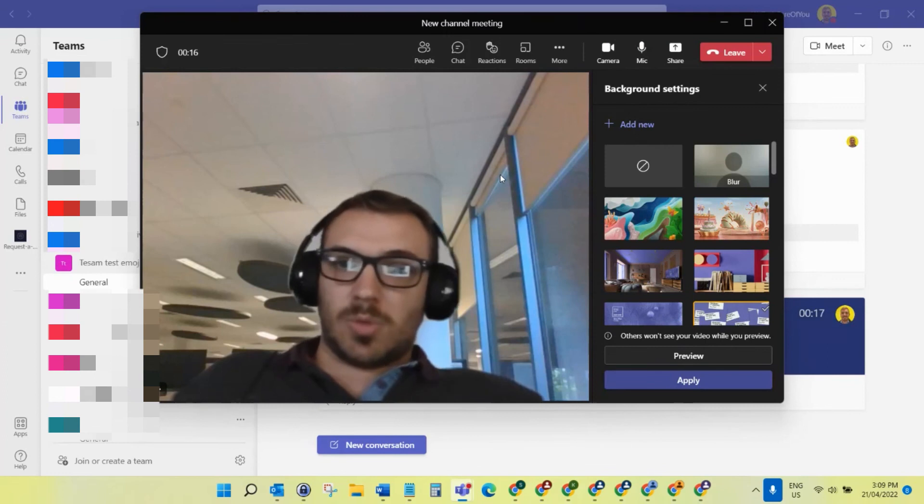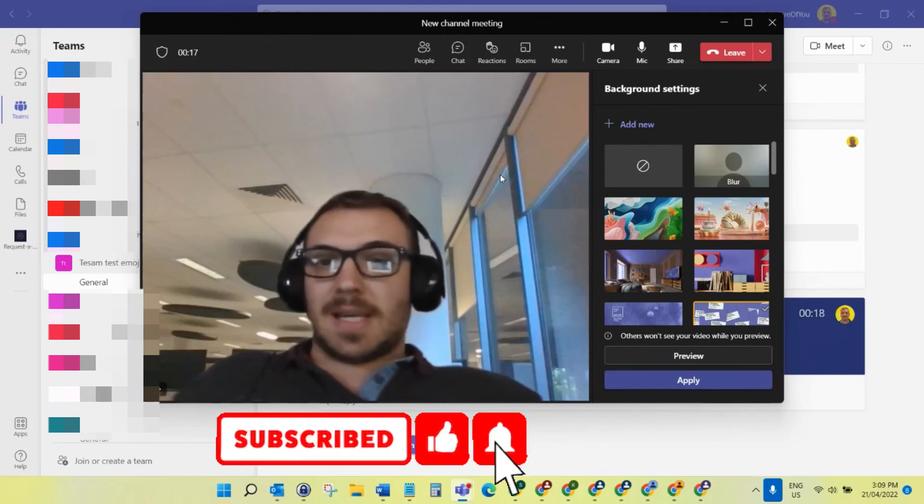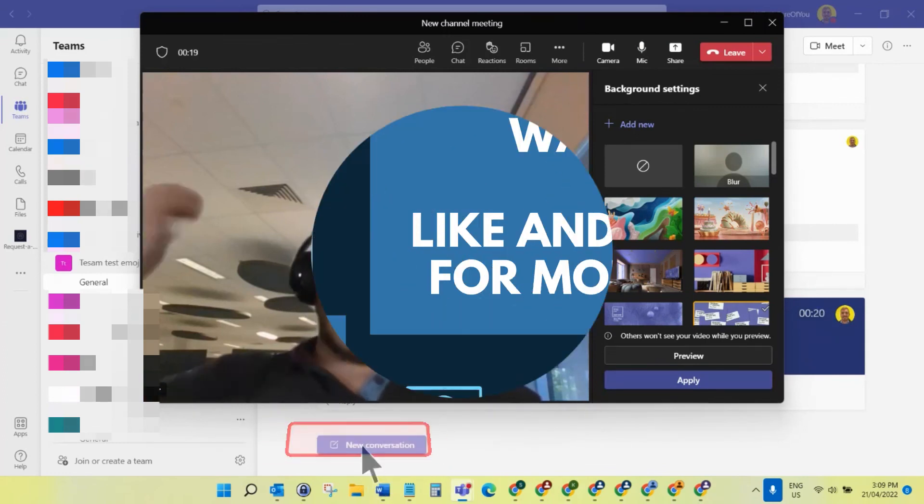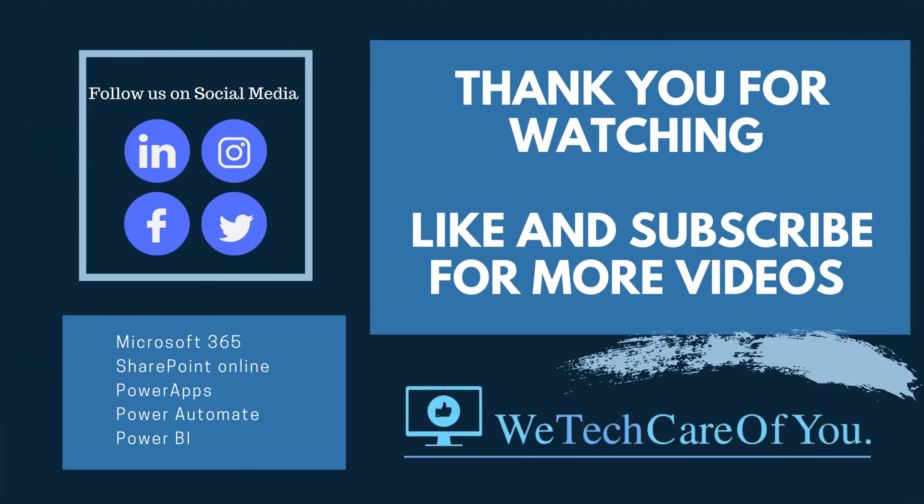I hope this video helps someone. Please like and subscribe to this channel. Take care, thank you.